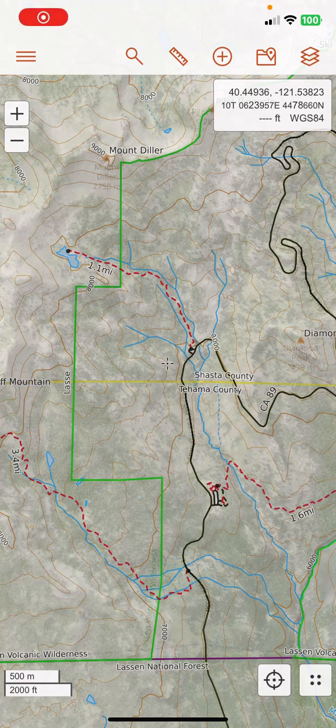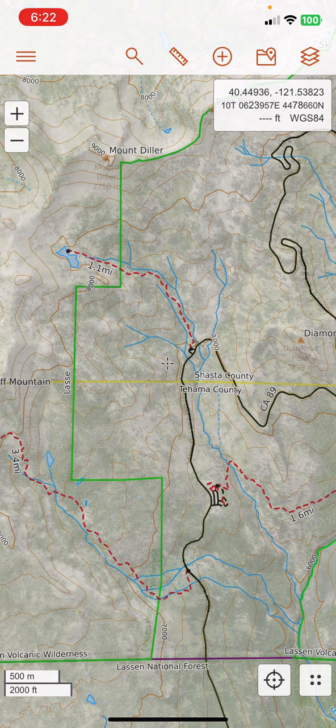Everybody, it's Richard with the Outdoor Adventure Club. I'm going to try to make a quick video here to show you how to use CalTopo out in the field on your phone, so we can navigate using the apps that we created for our Avalanche class.